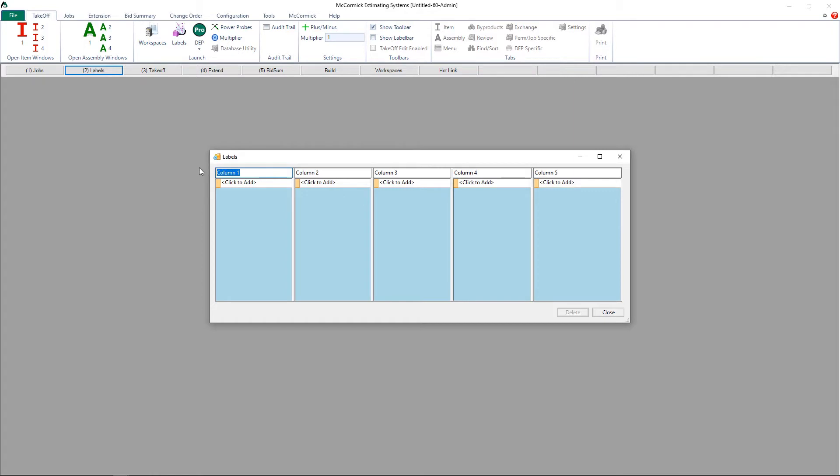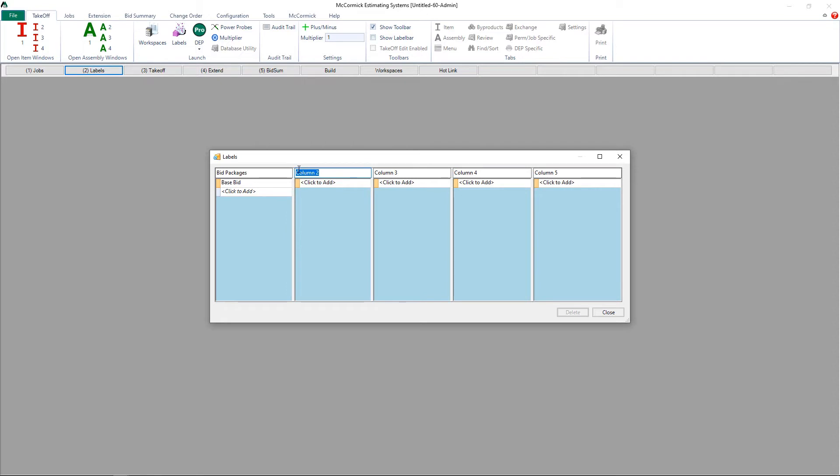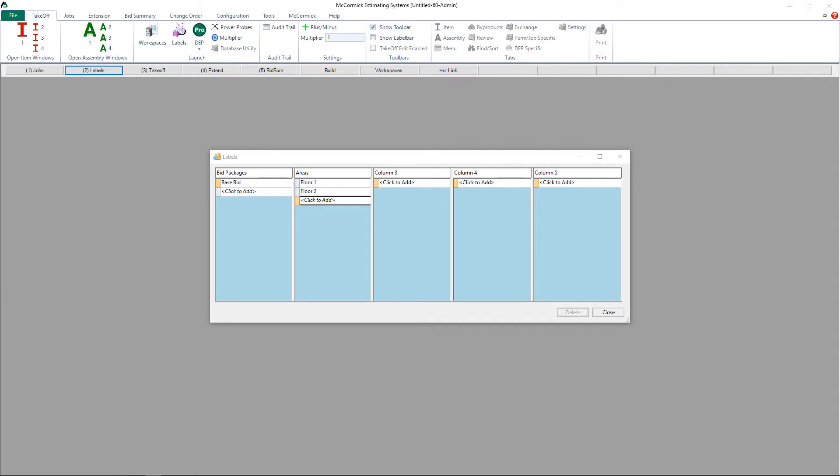Column 1 is designated for your bid packages, and I'm going to start this project out with a base bid. In column 2, I am going to break down this job into different areas. For this example, let's go ahead and break this job out into floor 1 and floor 2.